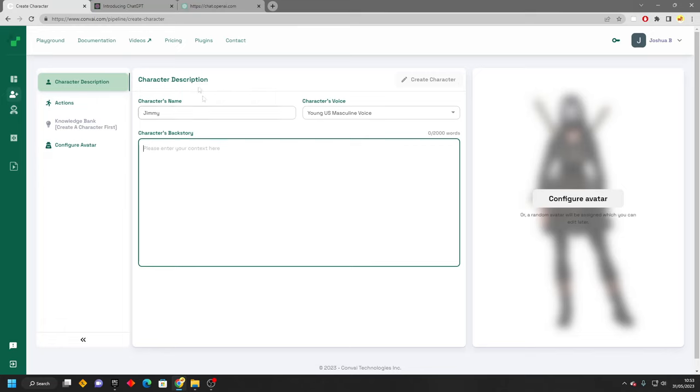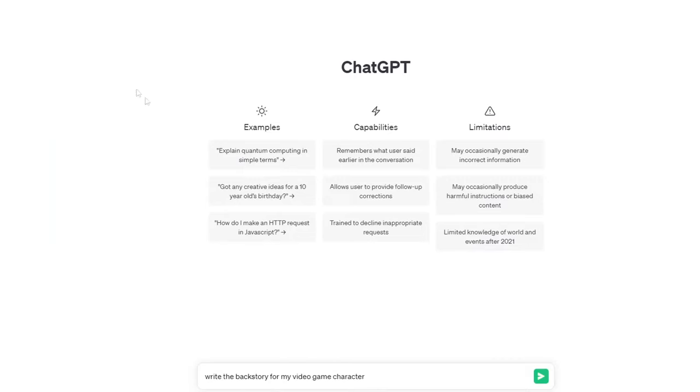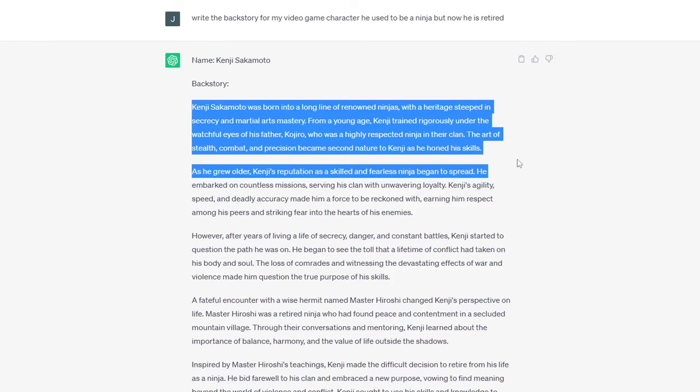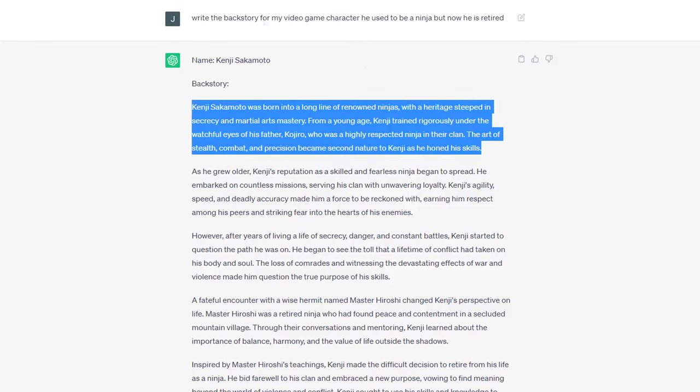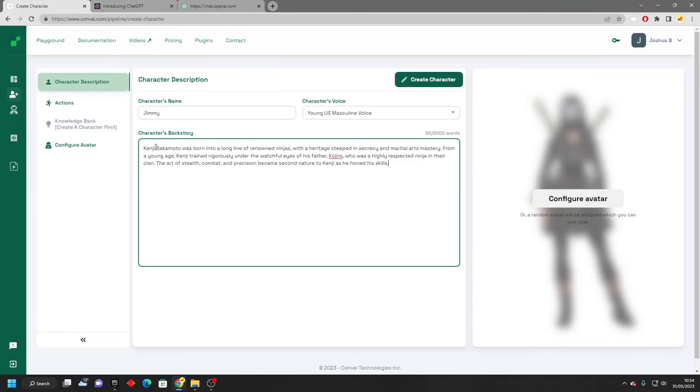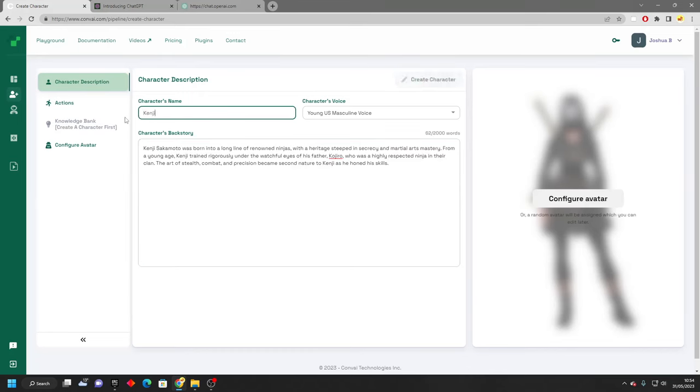Or if you want to save time, we can use another AI like ChatGPT. And I'm just going to give it the prompt to write the backstory for my video game character. He used to be a ninja, but now he is retired. So ChatGPT wrote me a cool backstory for my ninja character. It gave him a name of Kenji. So I'm just going to copy this and paste it here. And I'm going to change my character's name from Jimmy to Kenji. And I can just click create character.